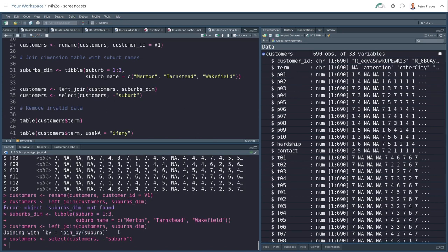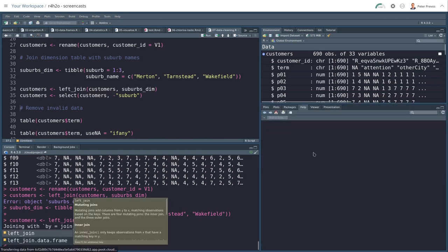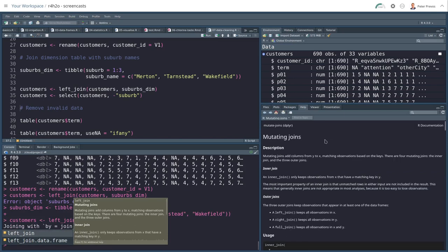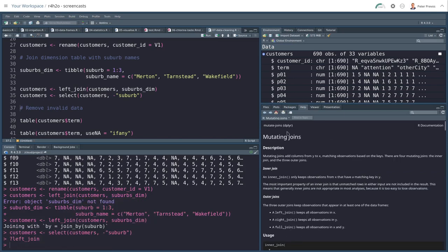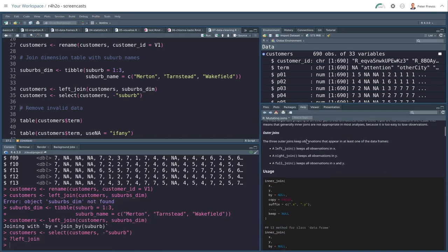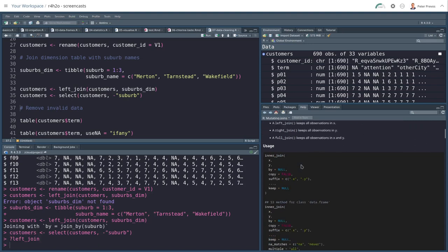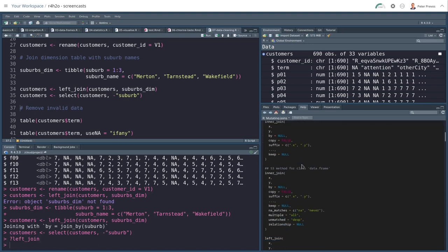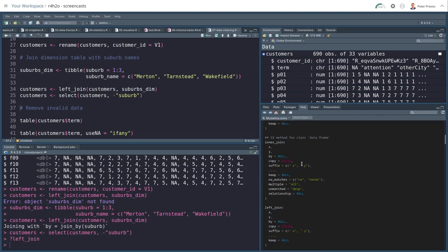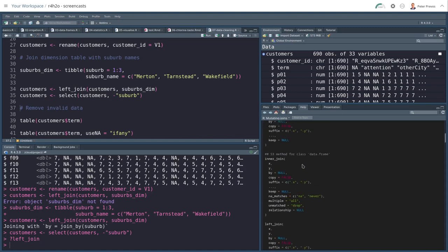The left join function is brought to you by courtesy of the Dplyr package. And there are different types of joins. Left joins, right joins, and full joins. You can read the documentation for details.